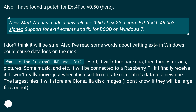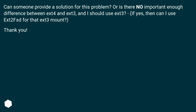What is the external HDD used for? First, it will store backups, then family movies, pictures, some music, etc. It will be connected to a Raspberry Pi, if I finally receive it. It won't really move, just when used to migrate a computer's data to a new one. The largest files it will store are CloneZilla disk images. Can someone provide a solution for this problem? Or is there no important enough difference between ext4 and ext3, and I should use ext3? If yes, then can I use Ext2-FSD for that ext3 mount?